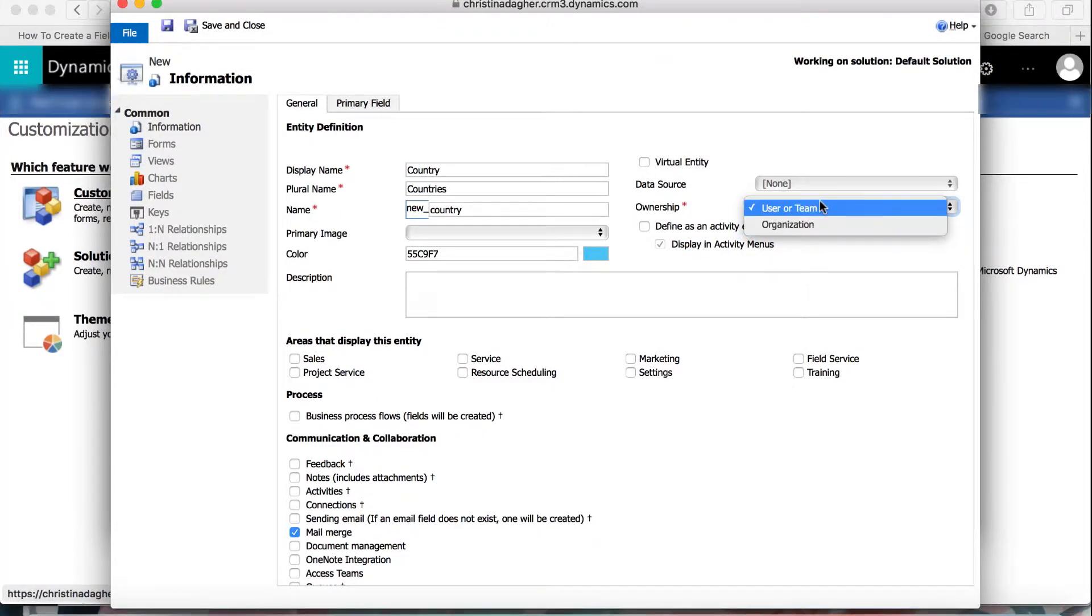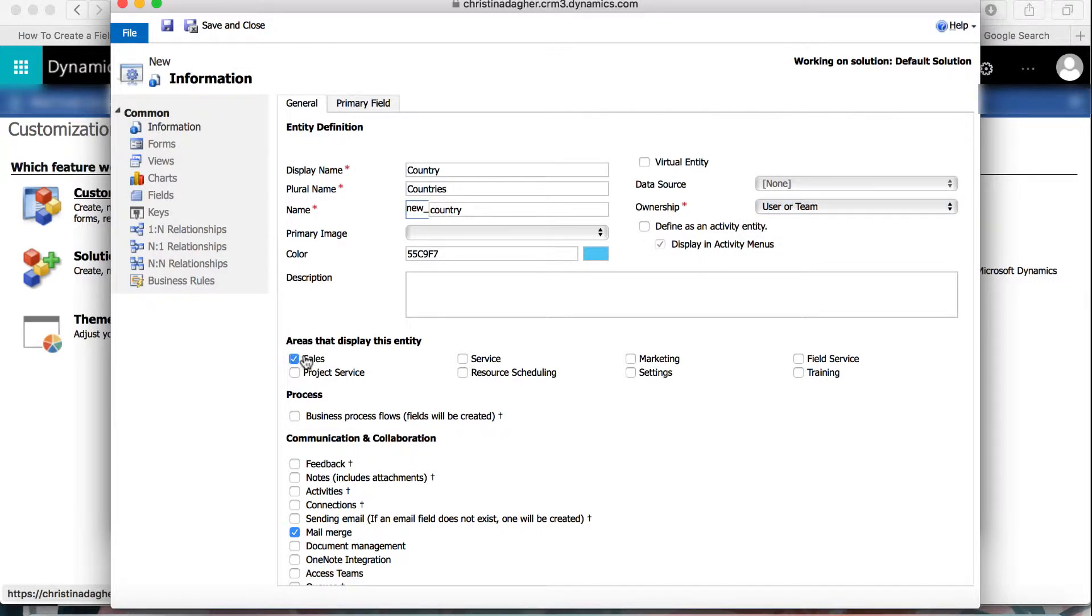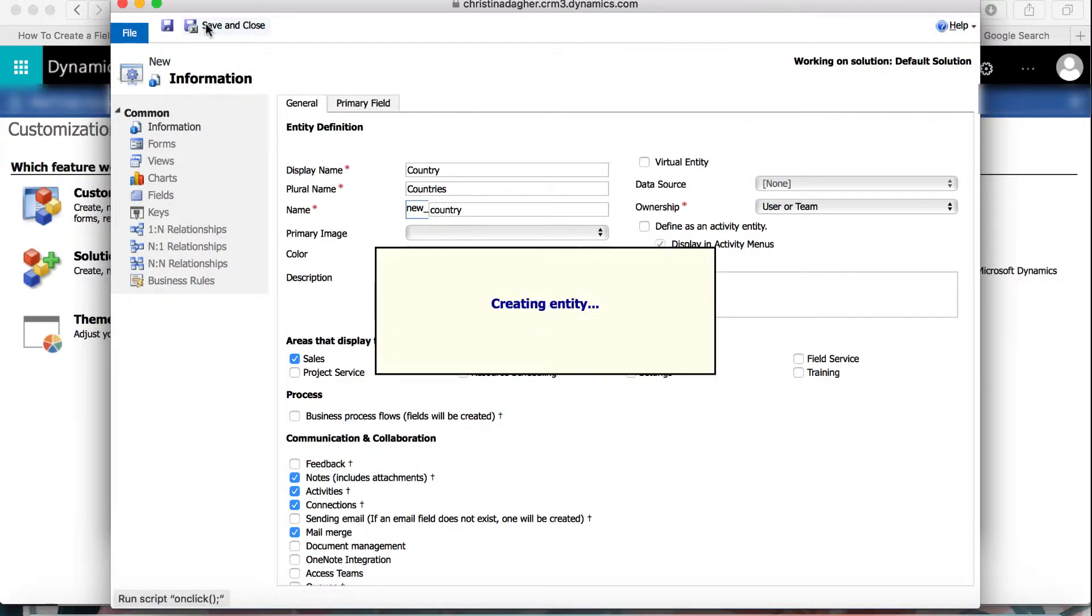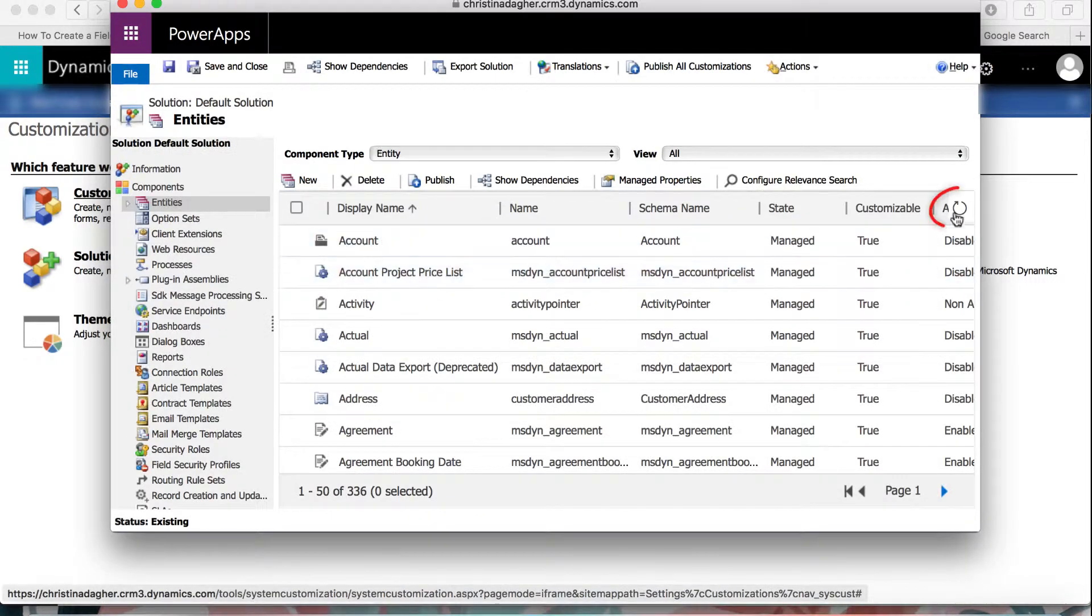Now for this scenario, I'm going to keep it as User or Team. Next, we can begin selecting where we want this new entity to display, so I'm going to select Sales, Service, and Marketing, and then I'm going to Save and Close.